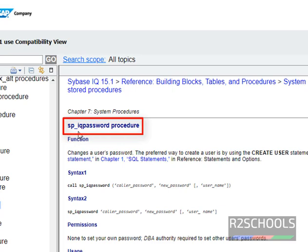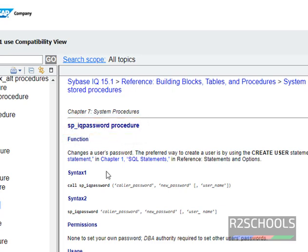This is the stored procedure: sp_iqpassword. These are the syntaxes. One is CALL stored procedure name and another one is stored procedure.